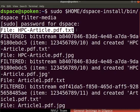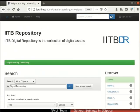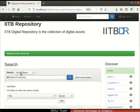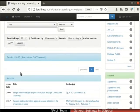Next, we will proceed to search an item using the keywords signal processing. Switch back to DSpace. Type signal processing as the keywords in the search bar. Click on the search icon next to the search bar. The search page opens. Scroll down to locate the search results.